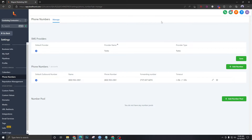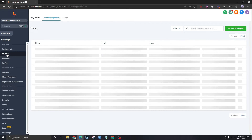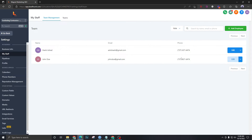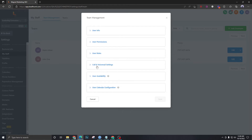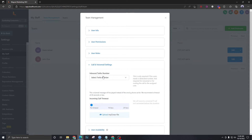There is a third level, which is the maximum priority level for forwarding. To set this up, go to My Staff. There's a user — John Doe — let's assume he's the owner of the company and we want all calls forwarded to his number. Click Edit, go to Call and Voicemail Settings, and you'll see a field called Inbound Twilio Number. Bind the Twilio number to his profile.